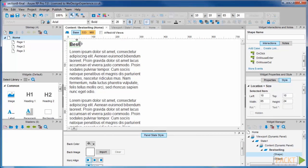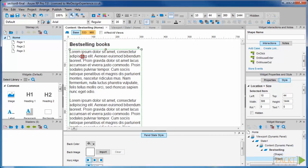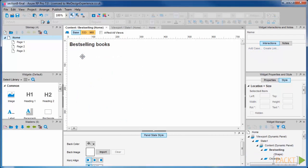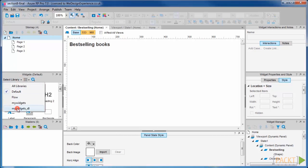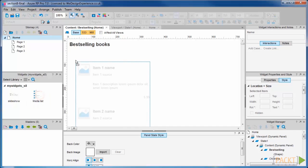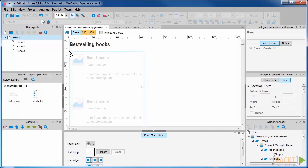We'll rename this page title to best-selling books, and we'll delete this dummy text. From our widget library we created in the last section, we're going to drag out our media list widget.